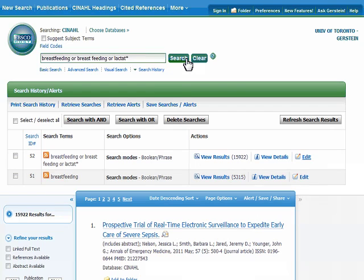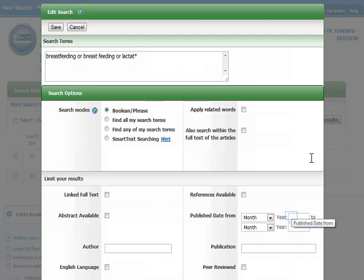And if you're scared by the number, remember that in a real search we would combine it with our other search concepts and the number will go down and relevancy will go up. Now let's limit our results. Click on the edit button to the right of our search. The search options popup appears, and we can start limiting our results.